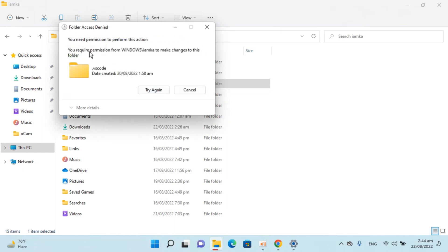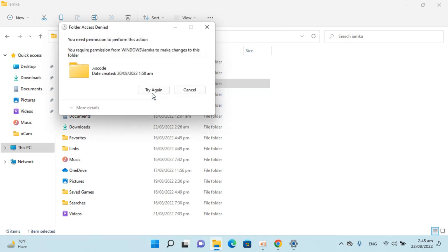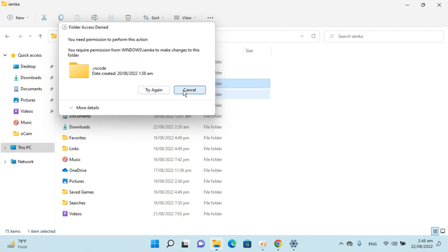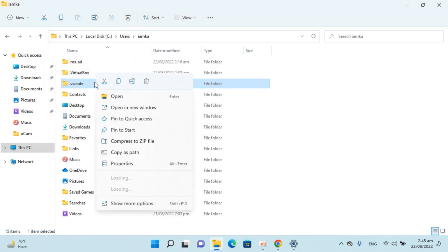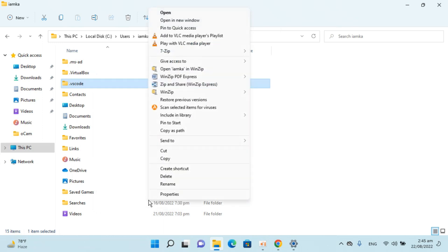It says you require Windows permissions to make the changes to this folder, try again. In some cases this might not be deleting. What you could do is simply restart and again try to delete this specific folder. I'll try to delete it, just a minute.